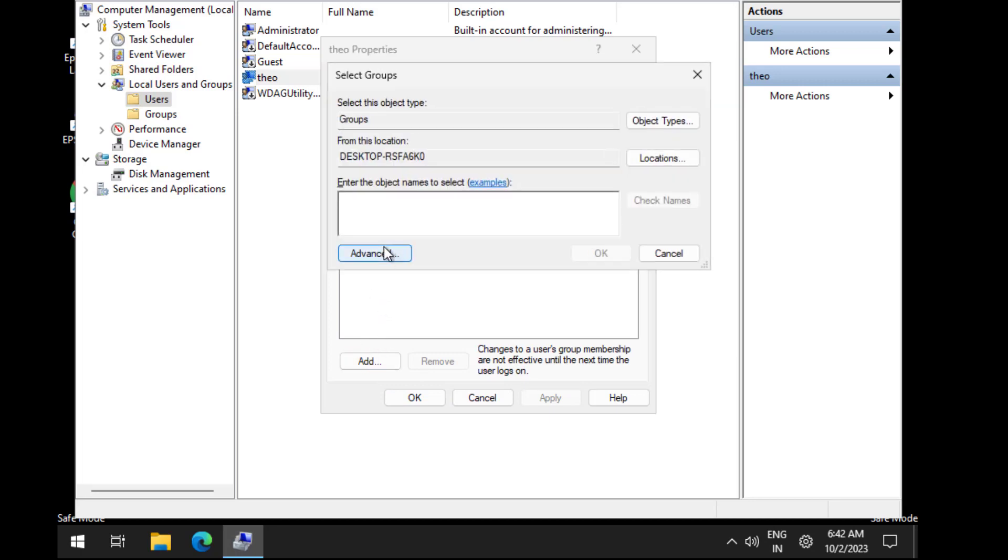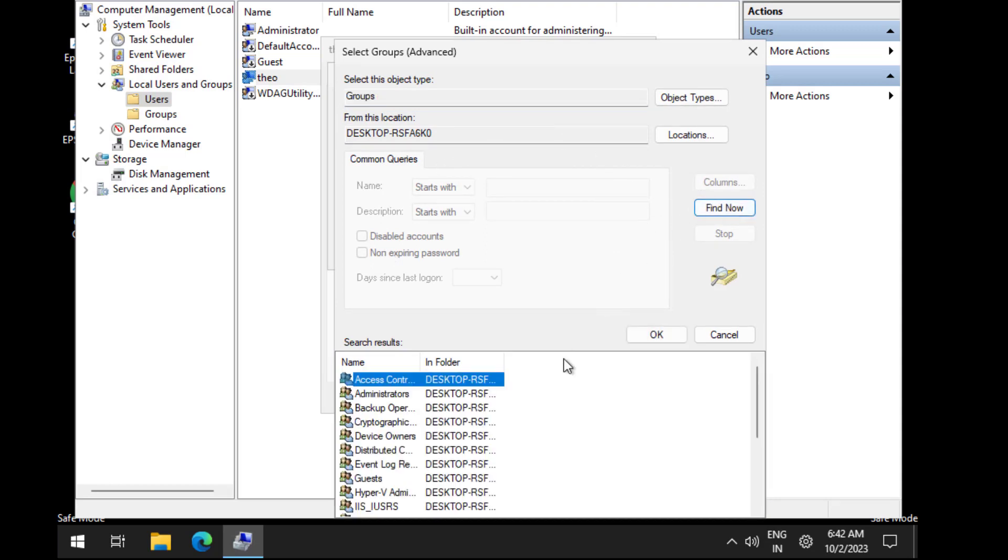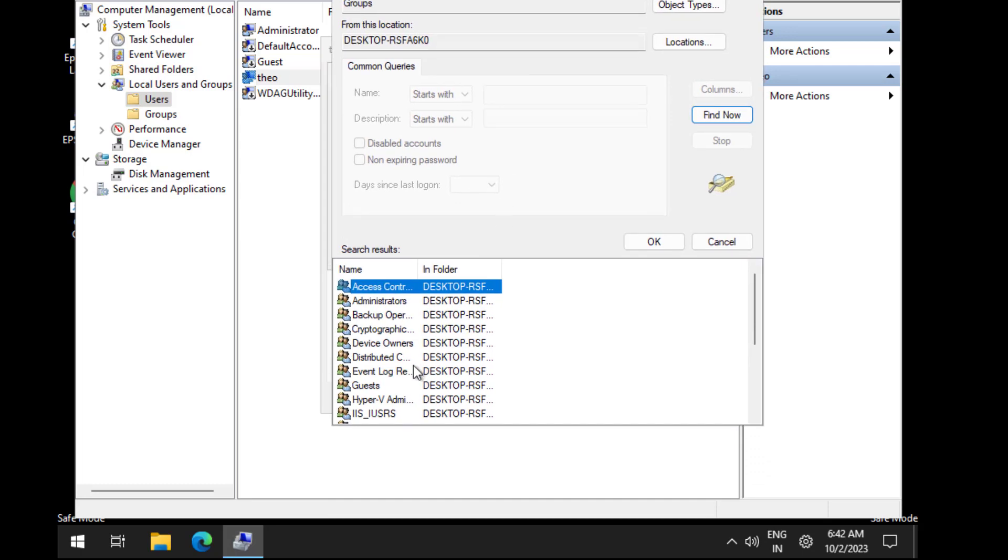Click on Advanced. Click on Find Now. Select Administrator and press OK.